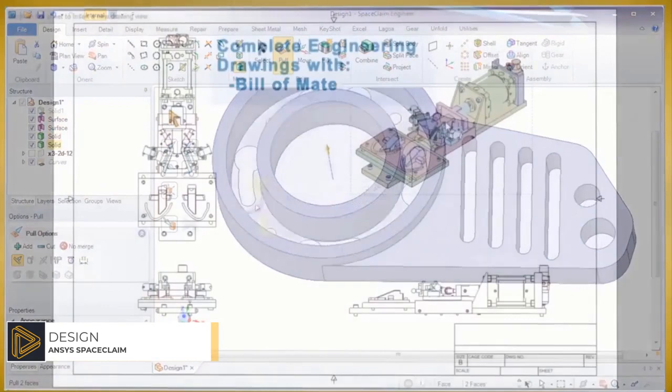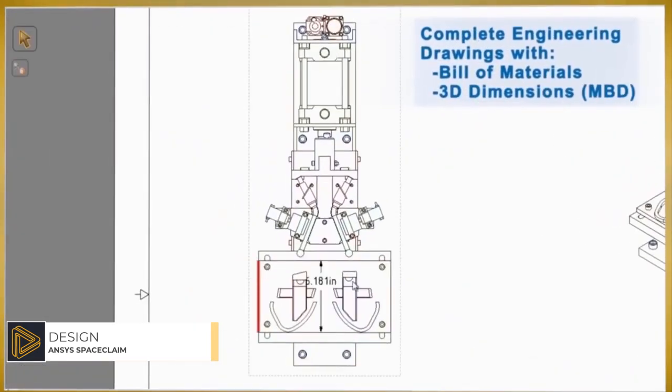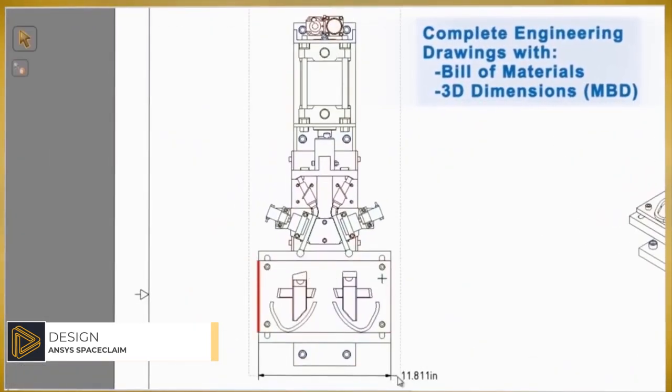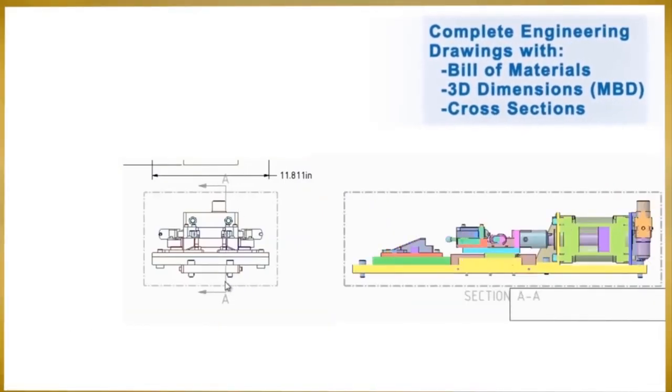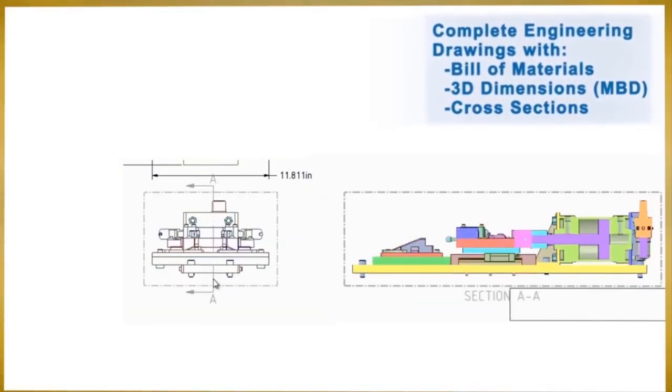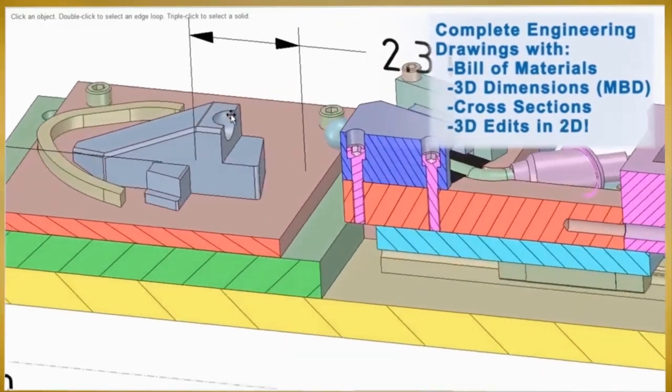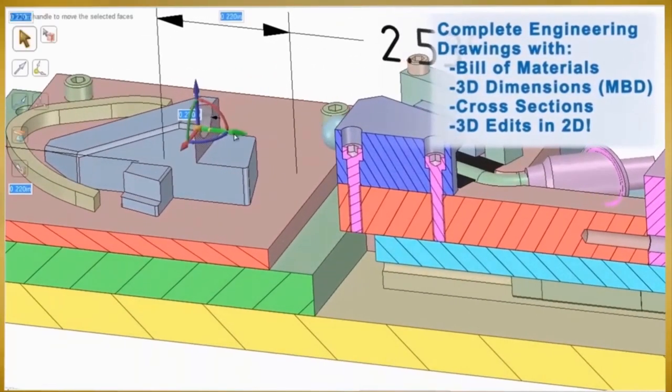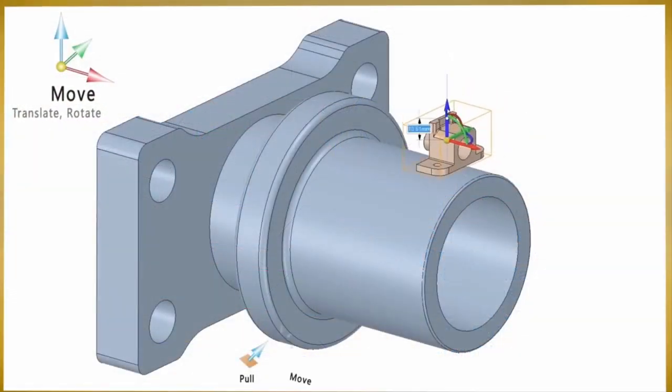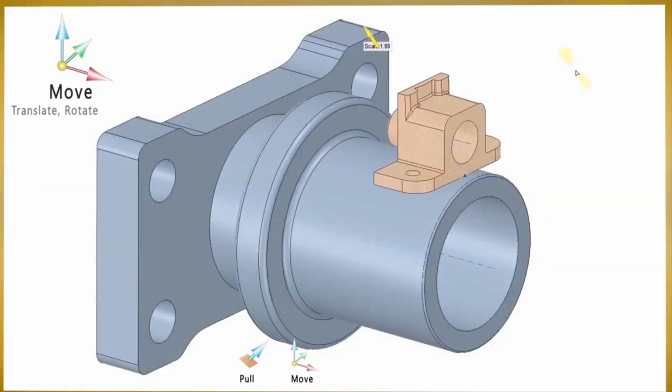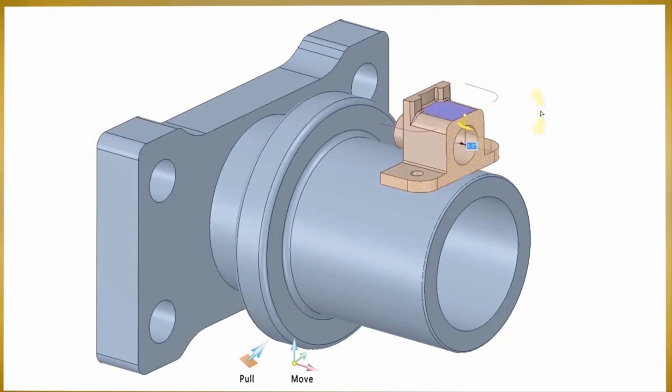2D data to 3D with SpaceClaim has been shown to be 10x faster than traditional systems. Or utilize the dynamic associativity between 2D and 3D that facilitates clear engineering intent as you design your product. SpaceClaim comes equipped